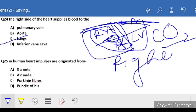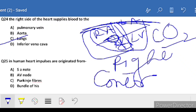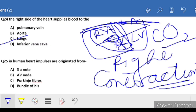Question 25: in the human heart, impulses are originated from - impulses are generated first, causing contraction in the heart so the chambers can do their work and move blood from atrium to ventricle. These impulses are created by the SA node, present in the right atrium. SA node is the correct answer.